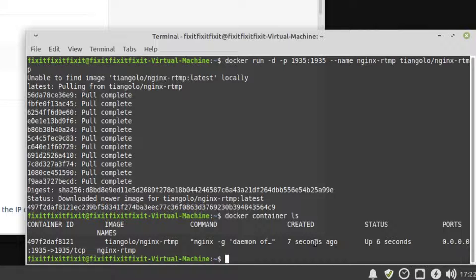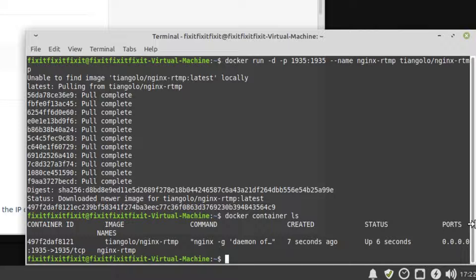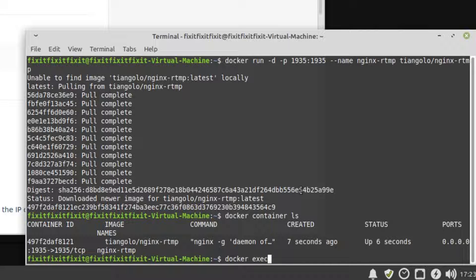The next thing you're going to want to do is install a better text editor into your new container. So let's log into the container and do that. You can log into any container shell by typing in this command and using our container ID. The command is docker space exec space dash it the container ID space bash.